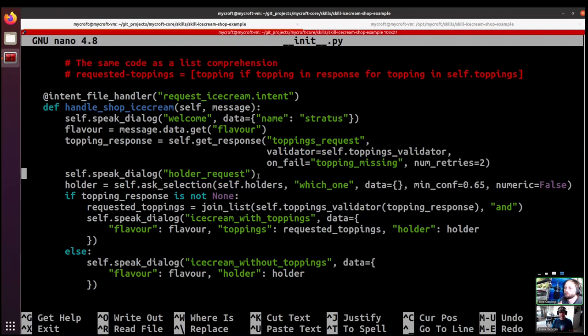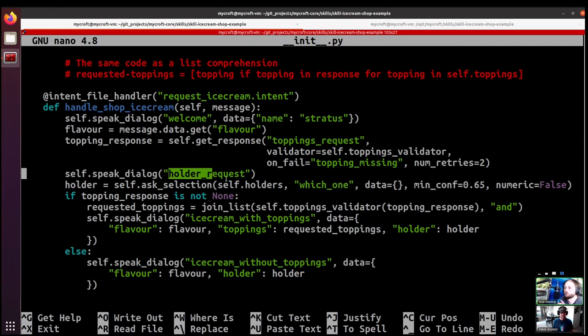And then it will prompt you for which one. So in order to give it some sort of introduction, we have Mycroft saying a short dialogue: what would you like to have your ice cream in? But I think I'll hand it off to Chris and he can walk us through some of the options for ask selection.